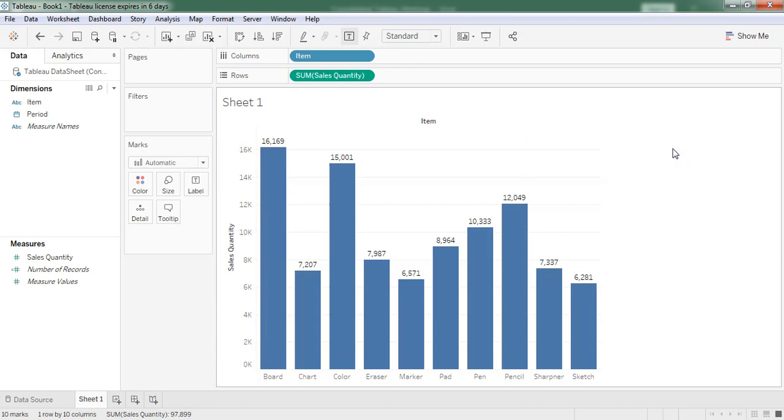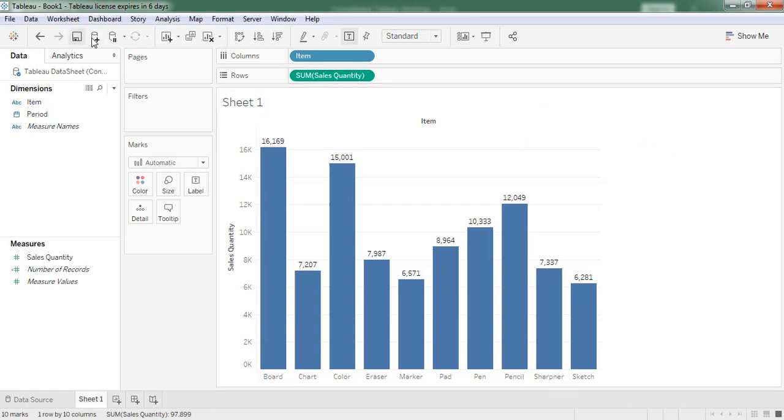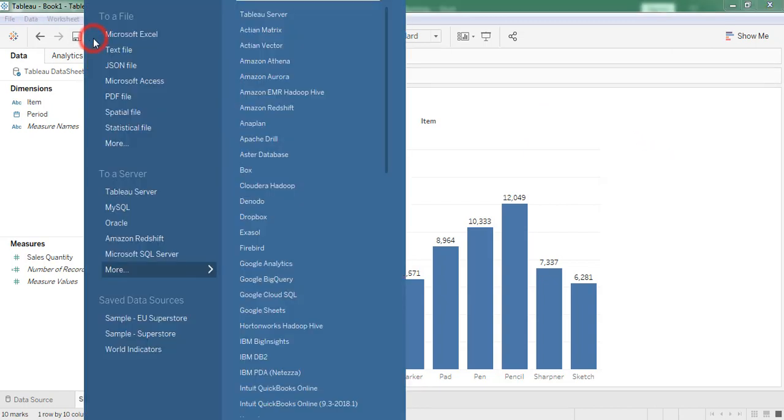I am retrieving the data from another source which is from SQL table. Click on Microsoft SQL Server.